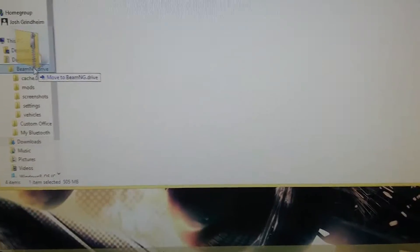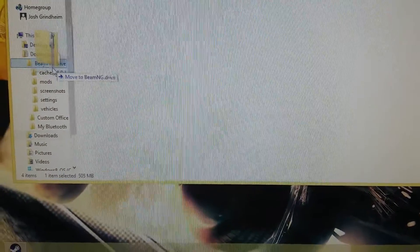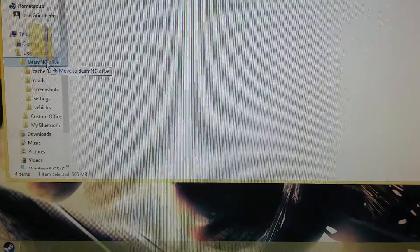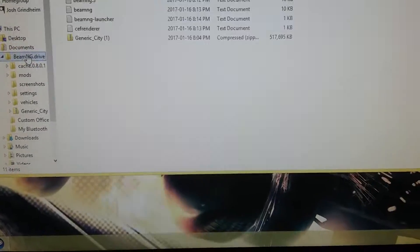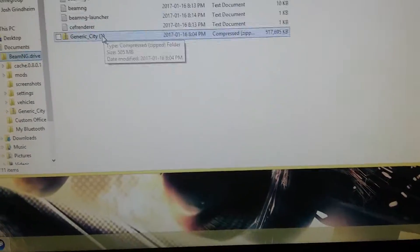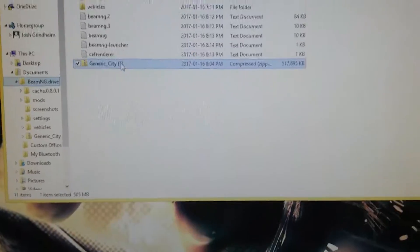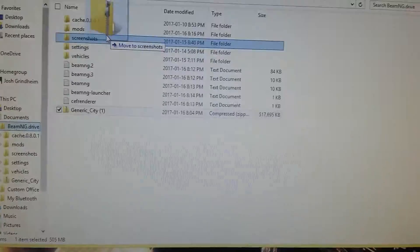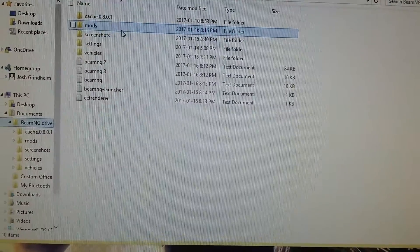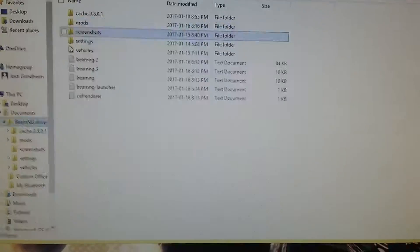Then you can just drag and drop it there. Pick it up and put it in mods. And now it should work.